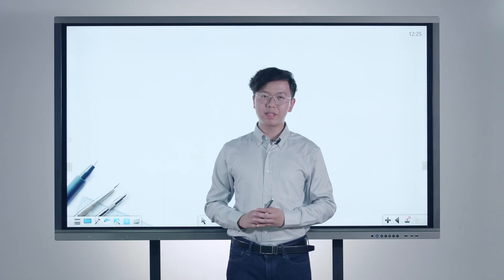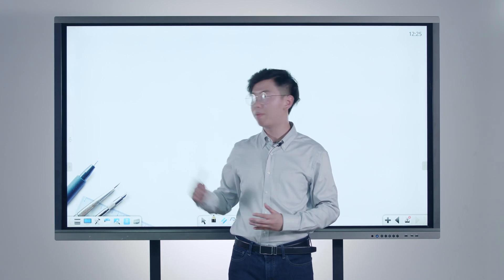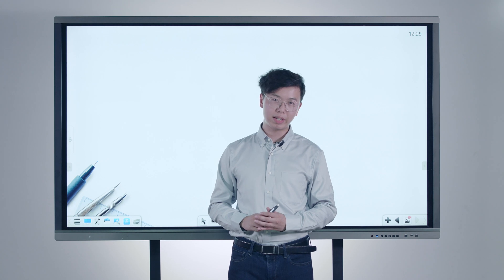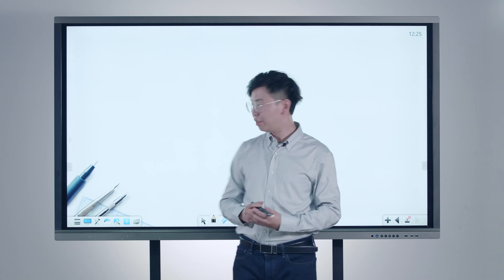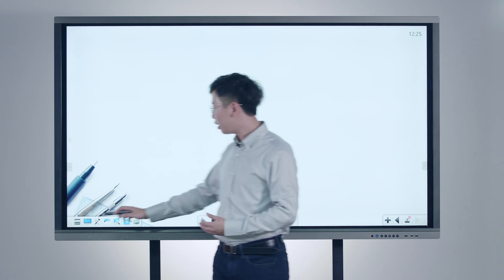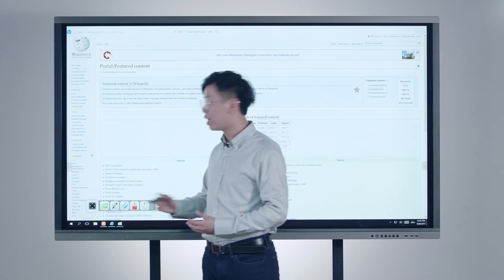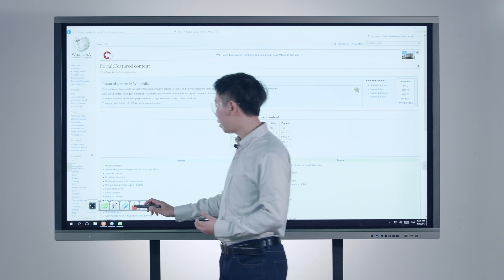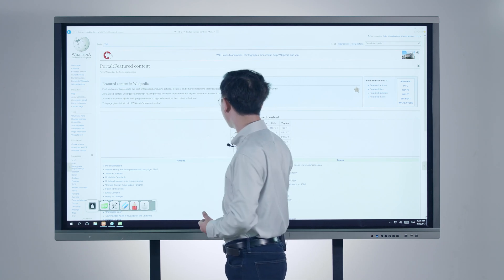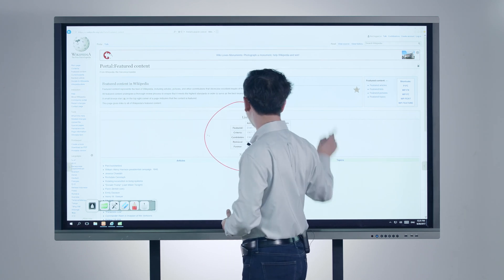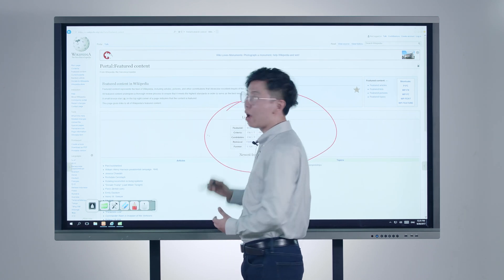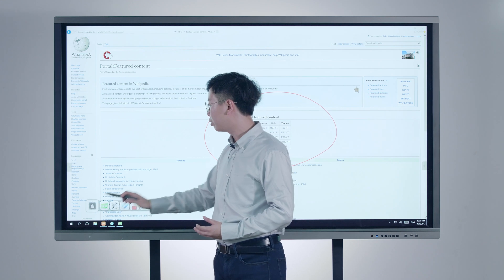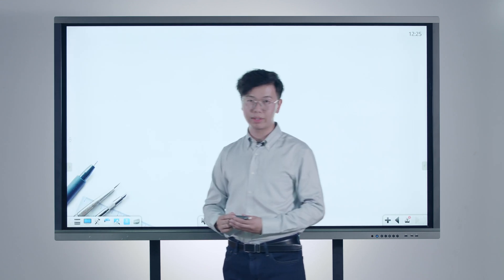Besides the basic input writing, you may also need to further demonstrate PowerPoint slides, play videos, or view the Internet. In Node, you can one key to switch back to the desktop mode, where you can make annotations on third-party applications, and one key to switch back to Node whenever you want.